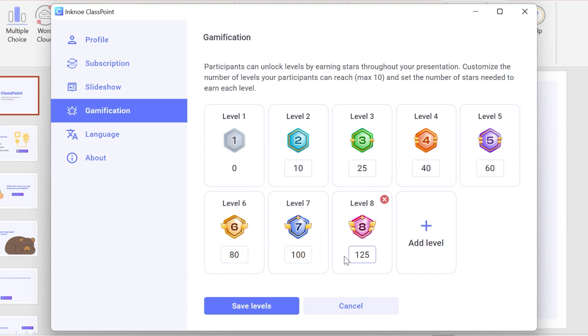When you're happy with your levels, hit Save. This level customization will be applied for all your classes and presentations.